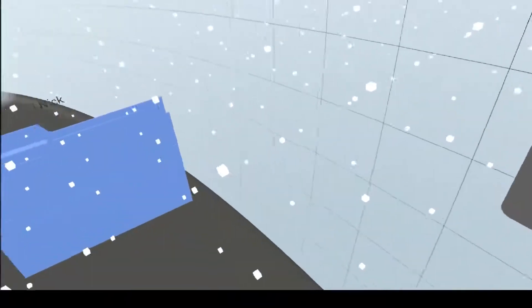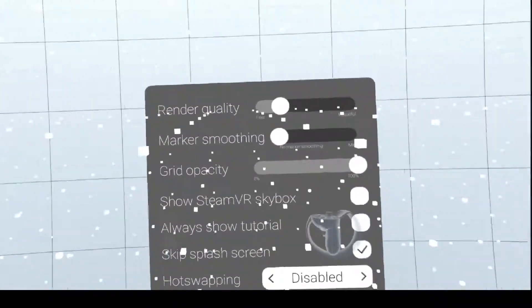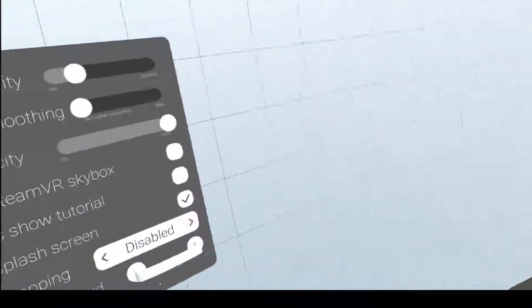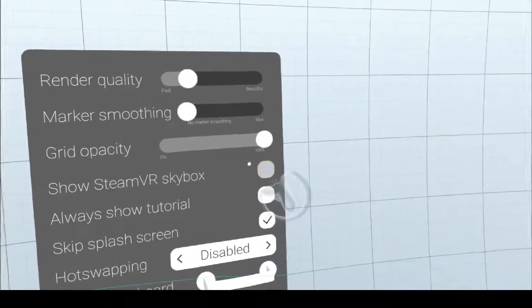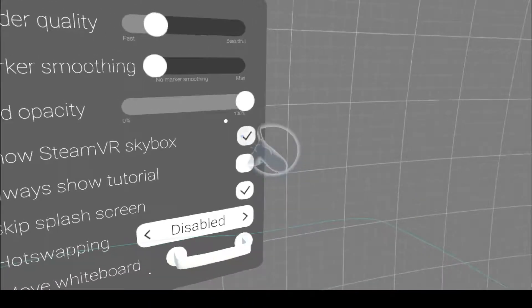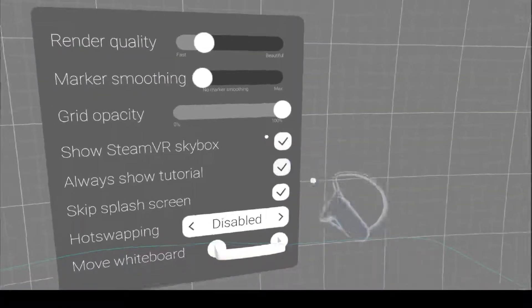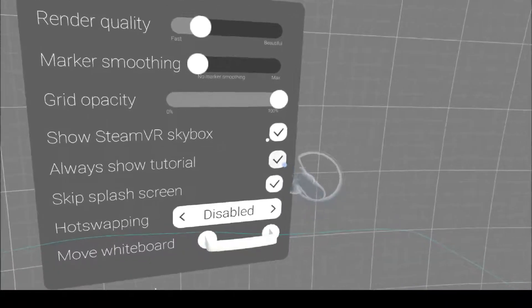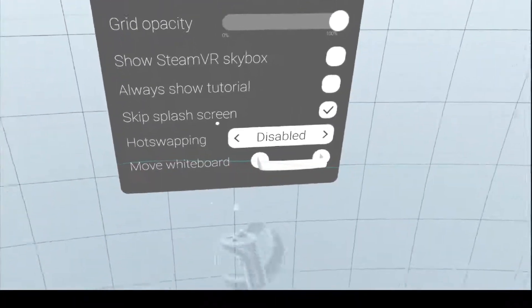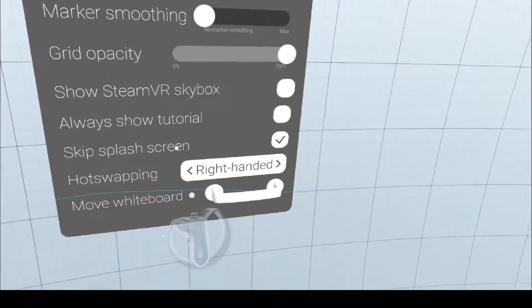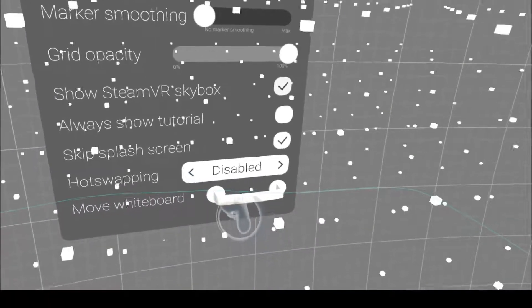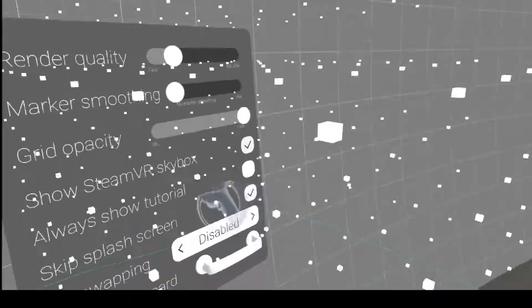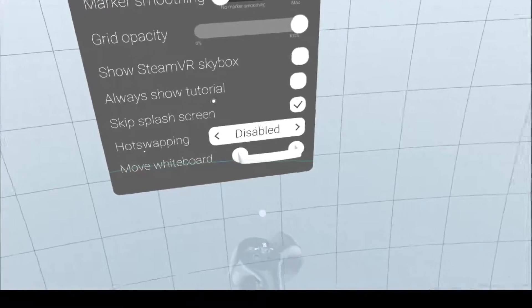Kind of nice that you have the ability to move the whiteboard. It looks like you can get the Steam skybox in the background if you like. The UI is a little weird. It just requires a press, which is handy.